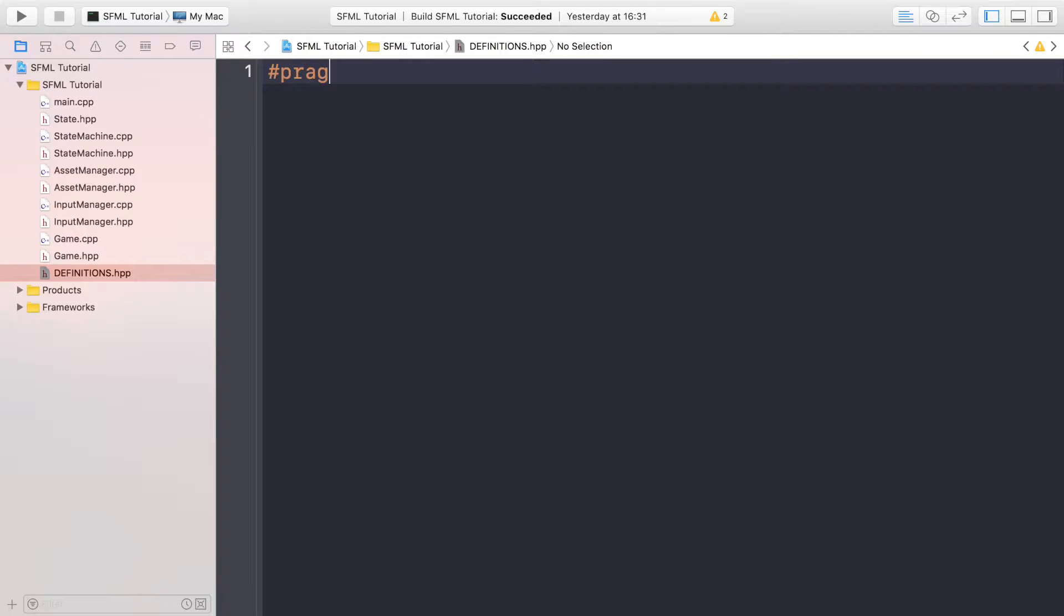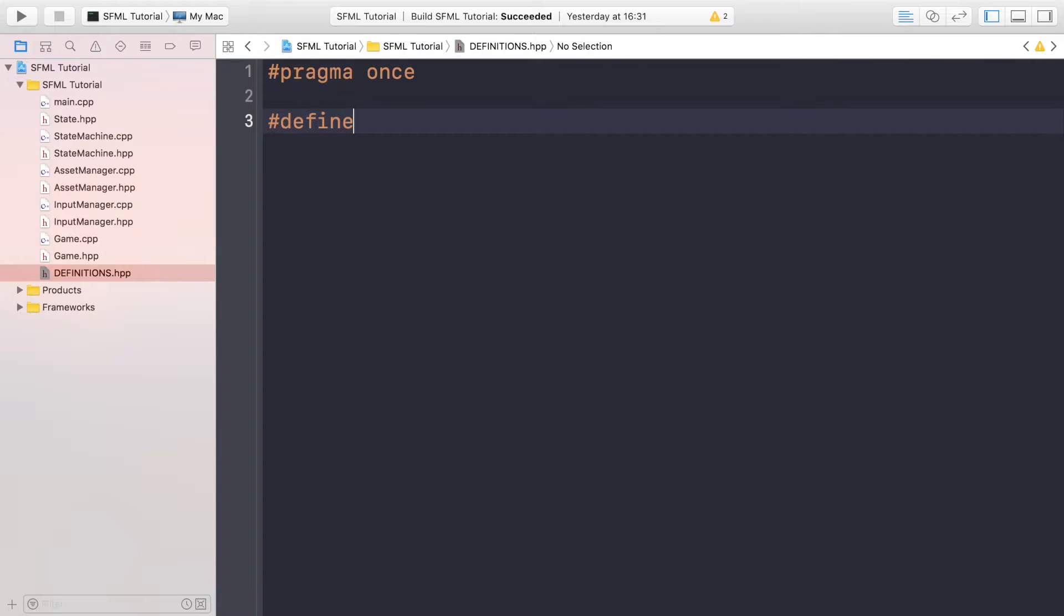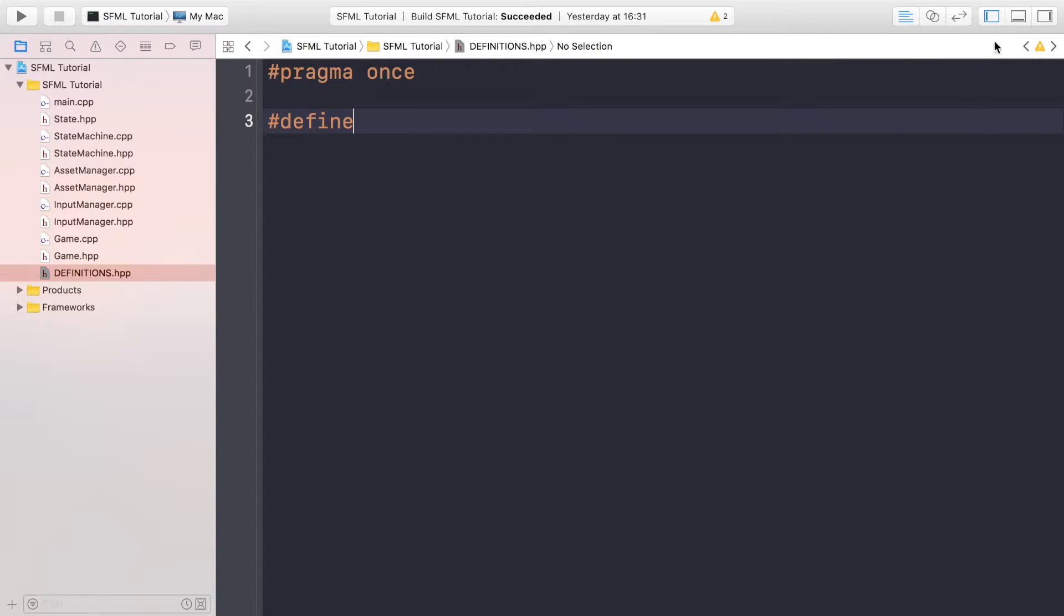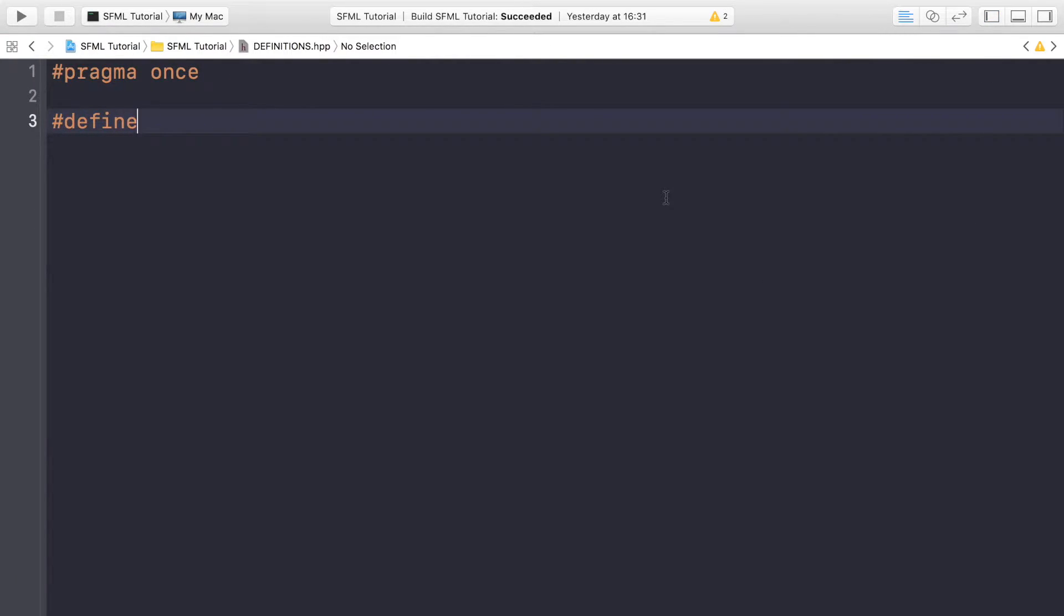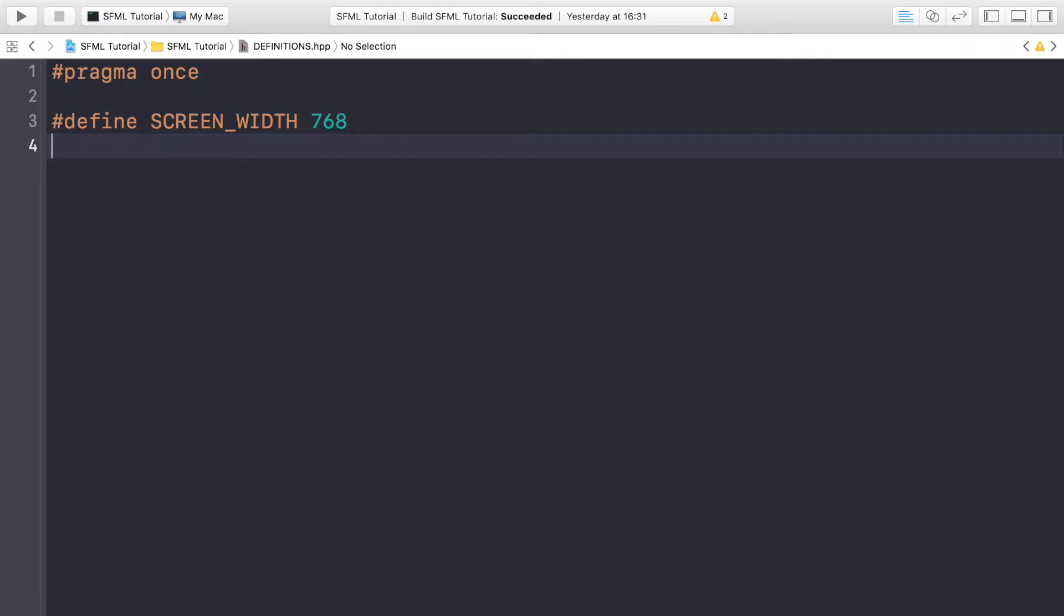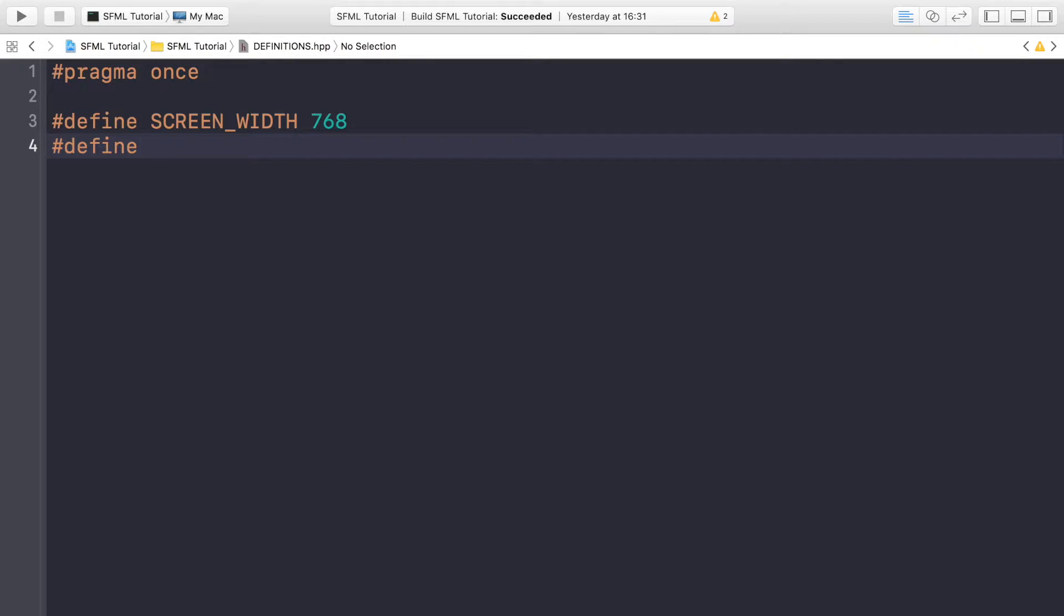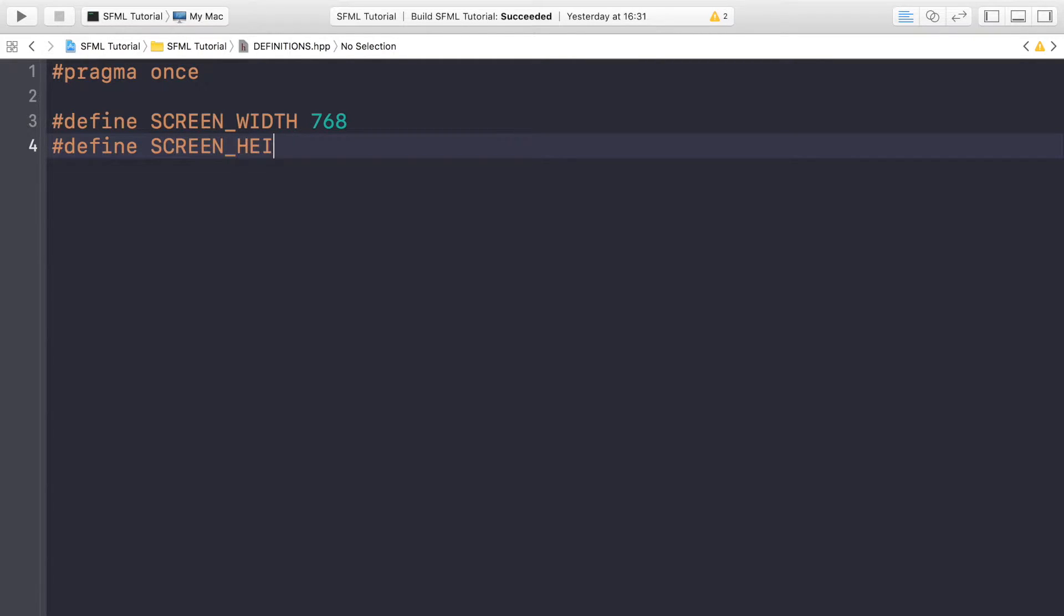Just do hash pragma once. Then you want to do hash define, I'm going to close this so it's easy for you to see. SCREEN_WIDTH and for this one 768. Hash define. This might be slightly different to the width and height that was set in the game loop video. That's fine. This particular screen height and width is really set for the resource size, so this will be great for that. But you can easily modify. That's the whole point of this definition file. SCREEN_HEIGHT which is 1136.